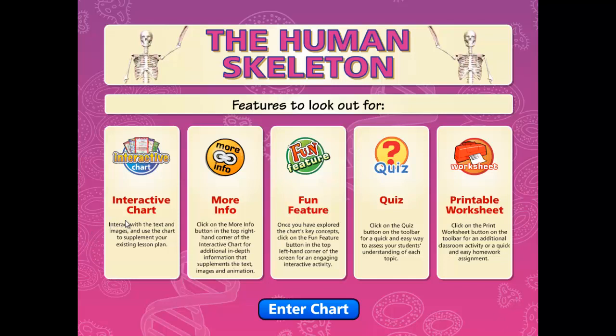All interactive charts have an interactive screen section, which is the presentation area. These are packed full of clear and concise curriculum-based content and colorful images to enthuse and engage students. More Info features include additional notes to provide more in-depth coverage of the material, which can be displayed on screen or printed and given as handouts for further study.